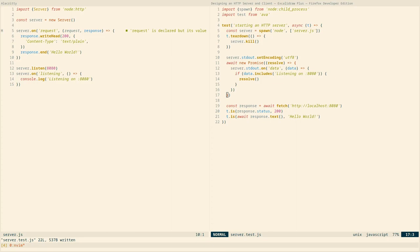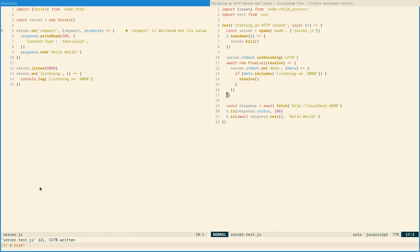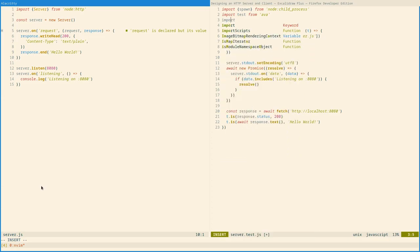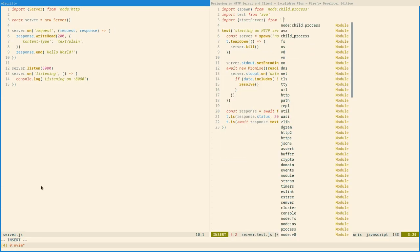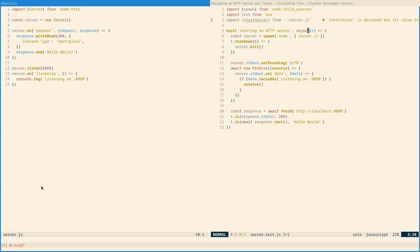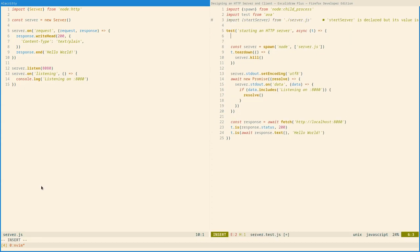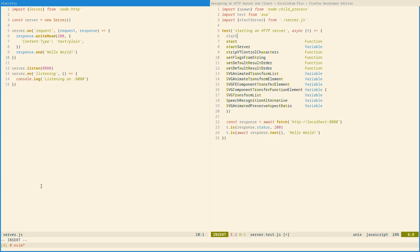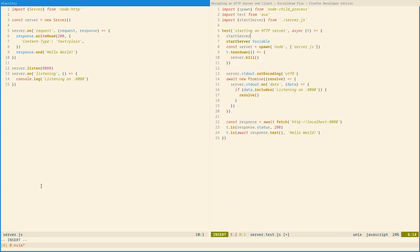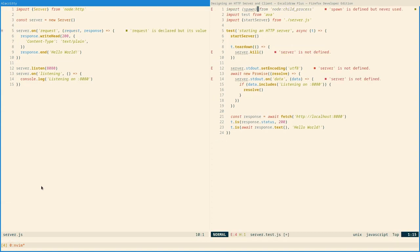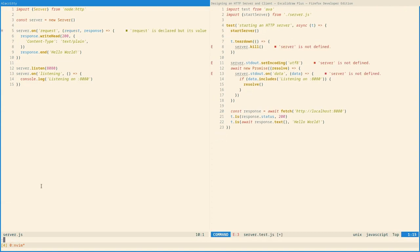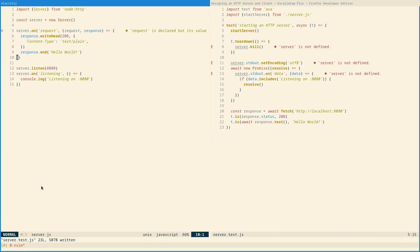First, let's assume we had a function for starting a server. This would eliminate the need to know how to spawn processes. To implement this, we can just move all of this implementation code into a function.